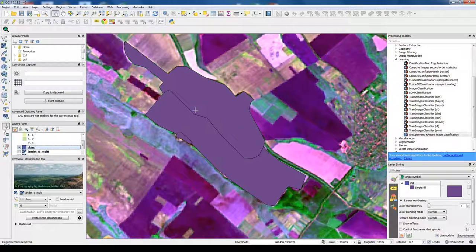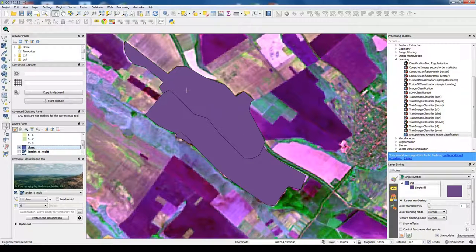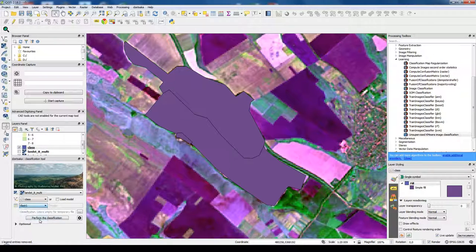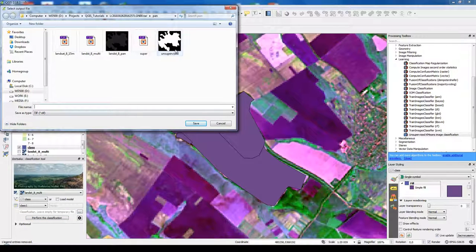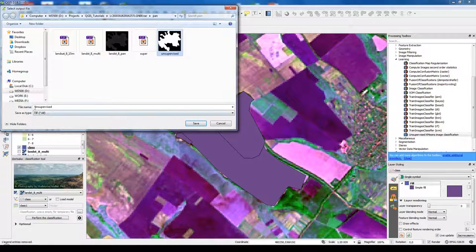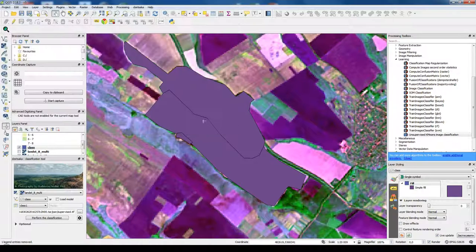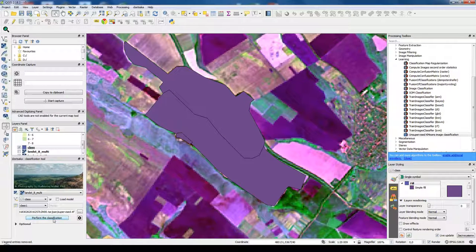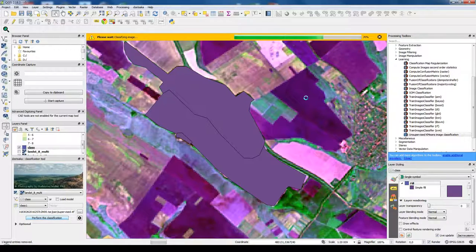The symbology of this layer is not preserved, but we don't need it actually. So we choose class, class one. And now we save our new file. Let's call it supervised, because it's supervised classification. And press this button to perform classification.